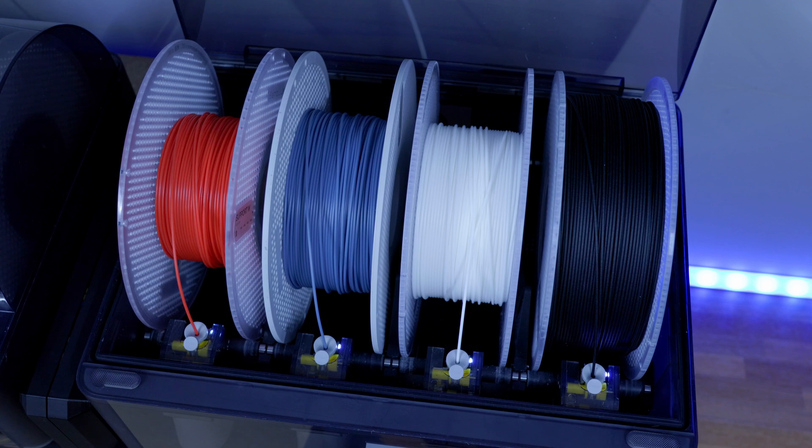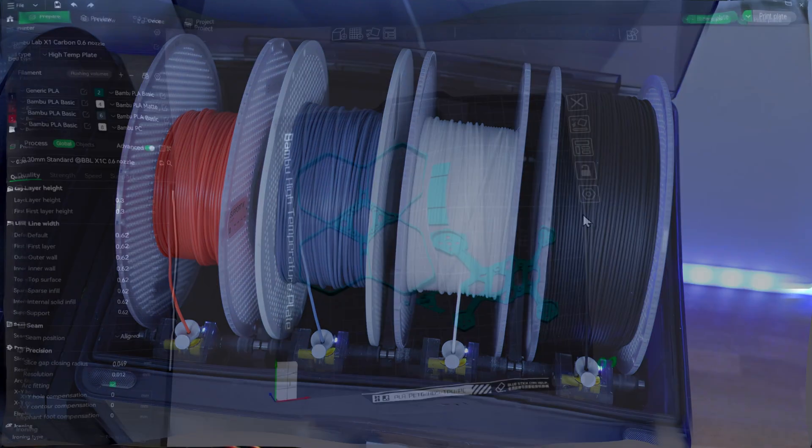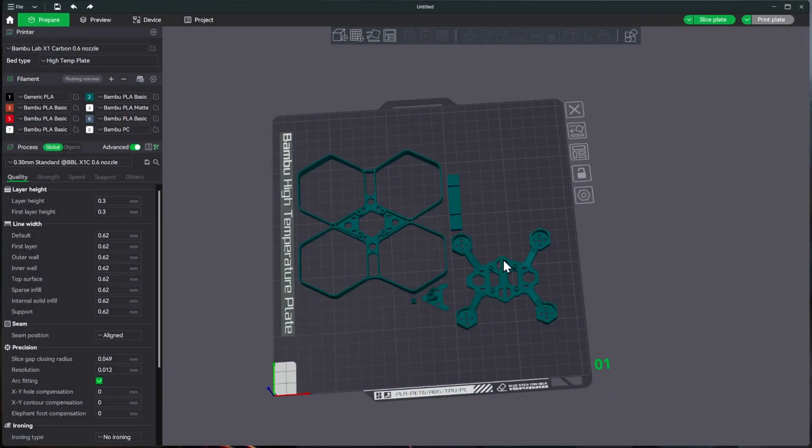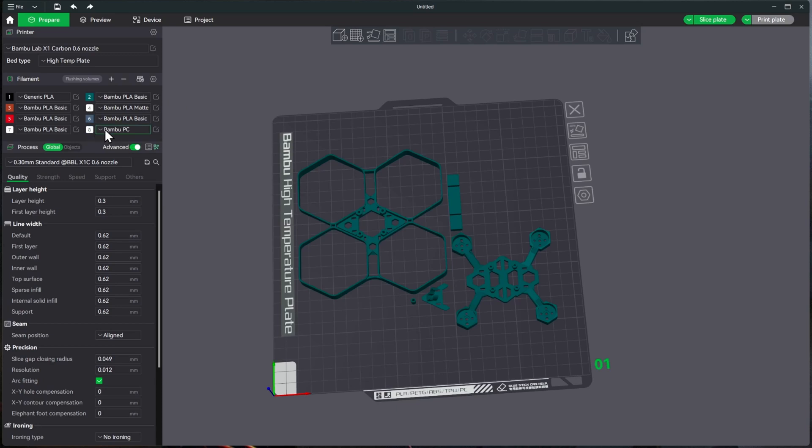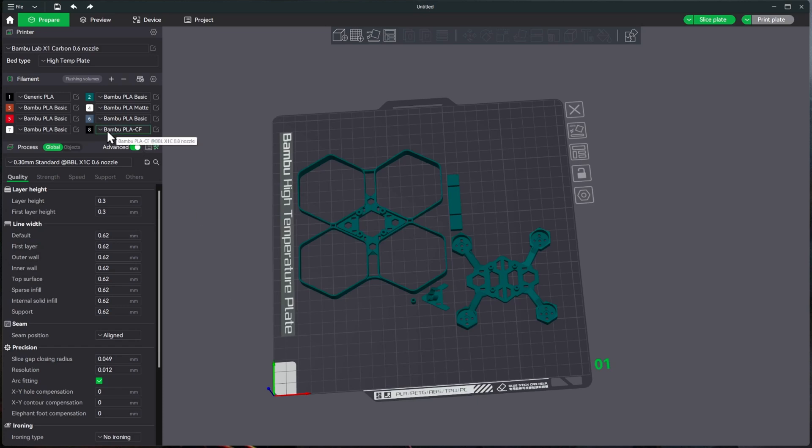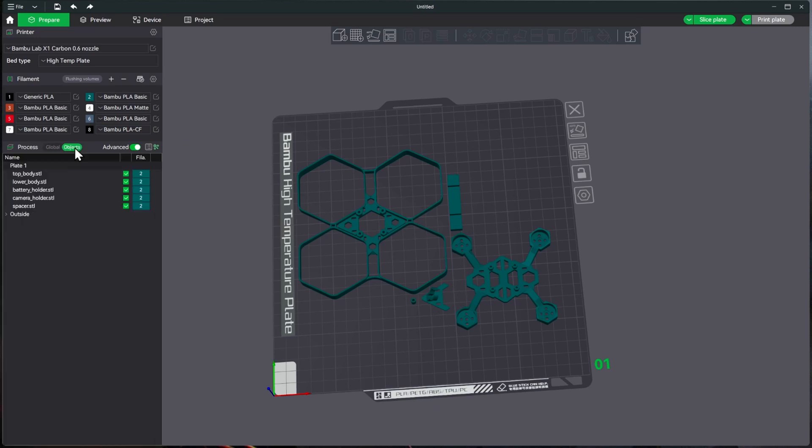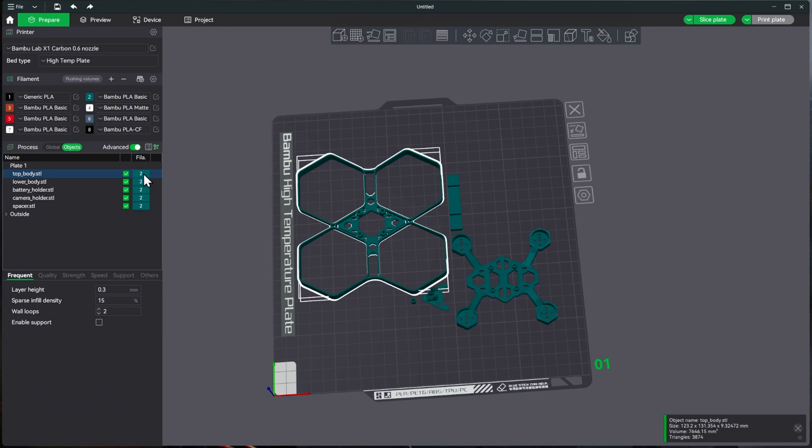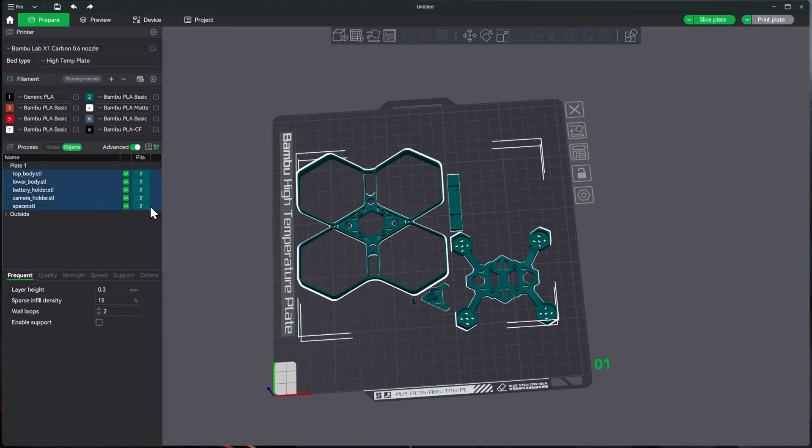And I'll see you in the slicer. All right, now we're in Bamboo Studio. We have our drone frame in here, and we'll see that in slot eight, where I put the carbon fiber, we still have that PC that's loaded in here. And how you update it is just by hitting the Sync button, re-sync, and we'll see that this changed to the Bamboo PLA-CF. Now the easy way to get all of these to change to that is to just go to these objects, select the first one, hold Shift, select the last one, and all I do is push the number eight.